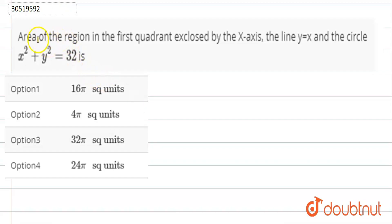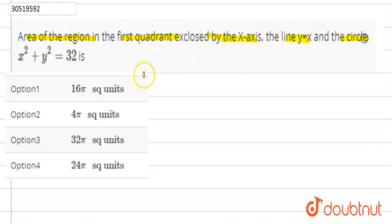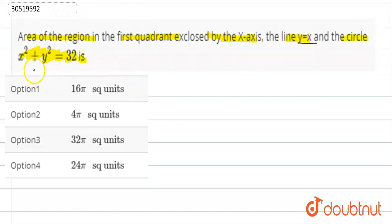This question is: the area of the region in the first quadrant enclosed by the x-axis and the line y equals x and the circle x² + y² = 32. We have a circle in the first quadrant and enclosed with the x-axis. We will find the area of the region.